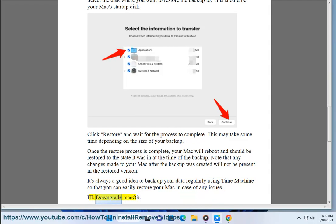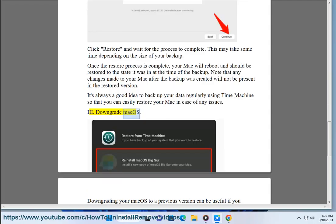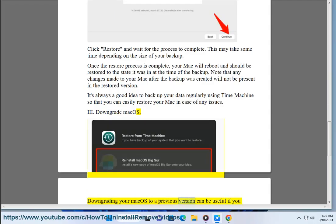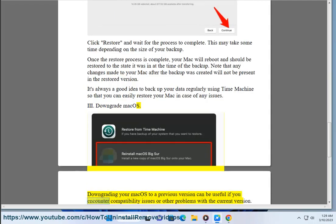3. Downgrade macOS. Downgrading your macOS to a previous version can be useful if you encounter compatibility issues or other problems with the current version.